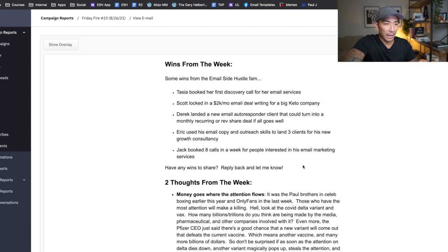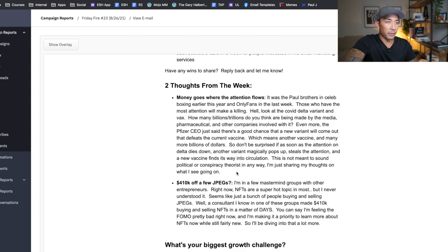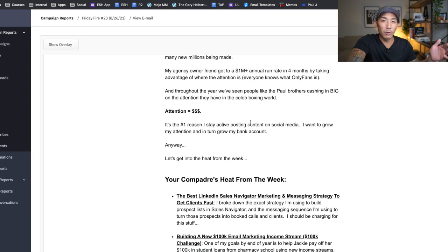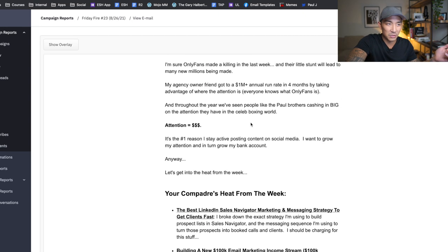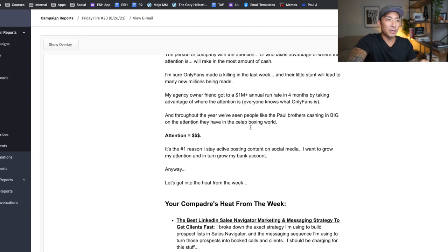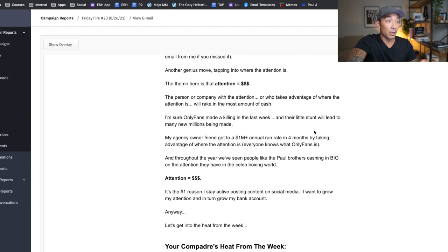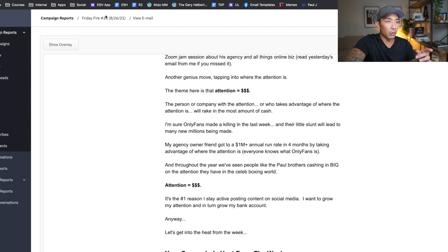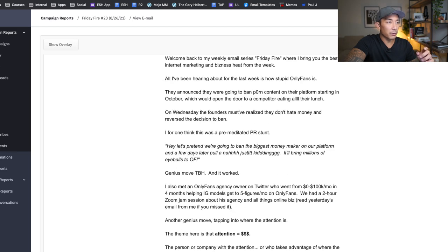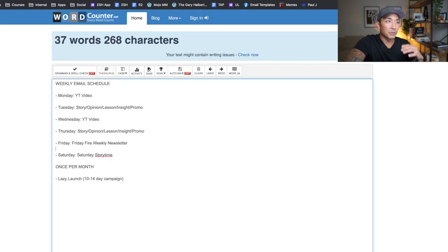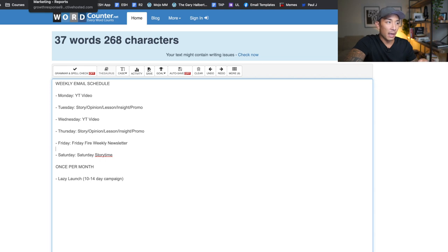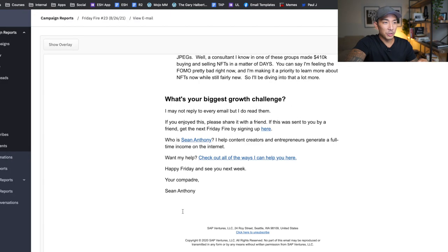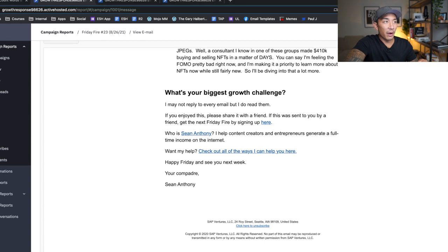These get pretty good response rates of people just saying, Hey, I didn't think about that. Or that's a pretty interesting story that you talked to a guy who runs an OnlyFans agency. So this gets really good response and reply rates from people on my list and also pretty good sales. So this is my Friday Fire newsletter. It's like a weekly roundup of my content and student wins and customer wins, and also a promotion at the same time. If they want to check out all the ways I can help them, they can click on this. So that is Friday.